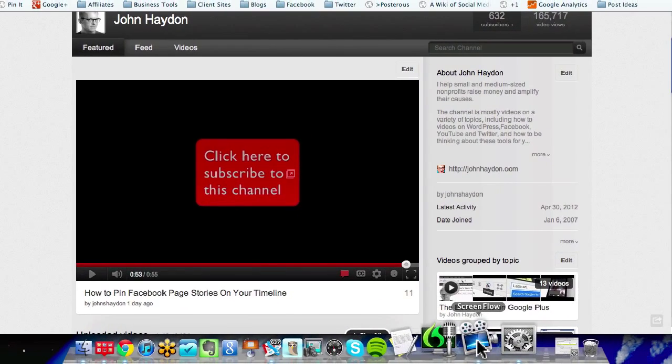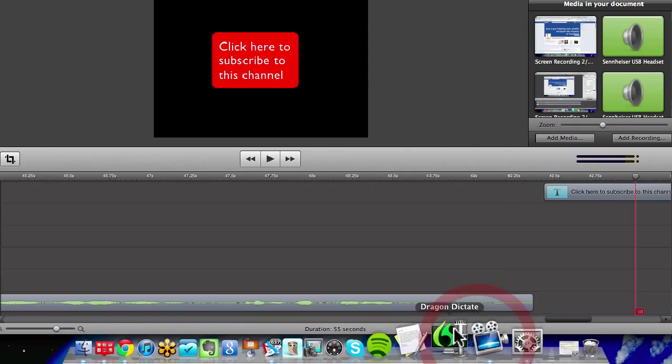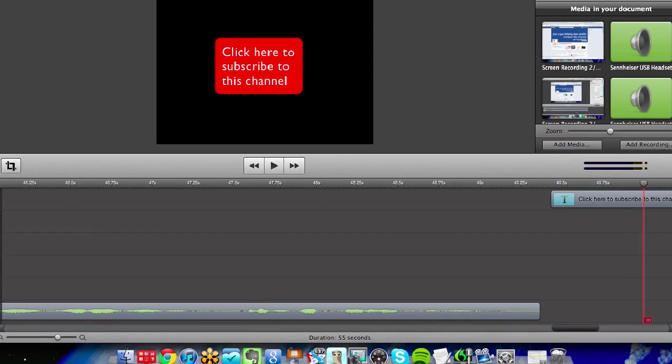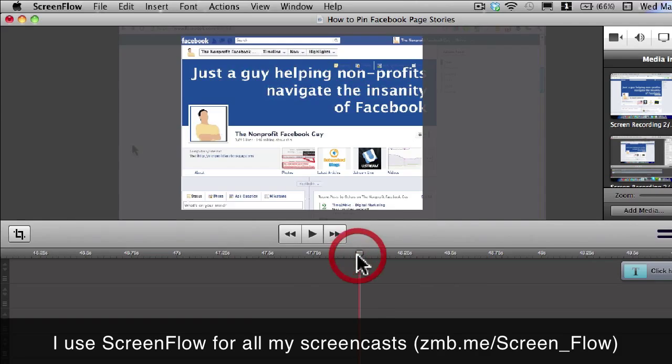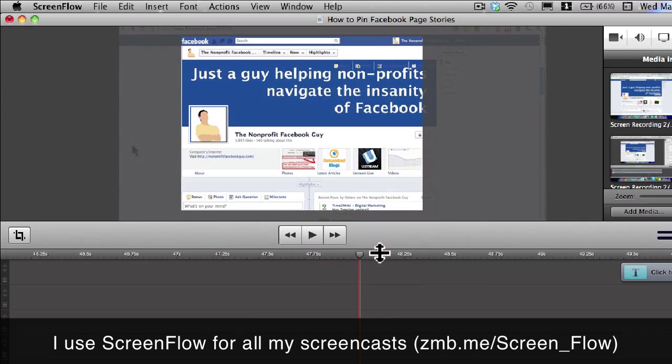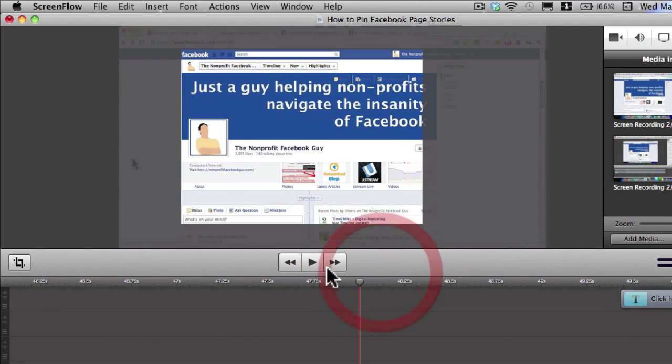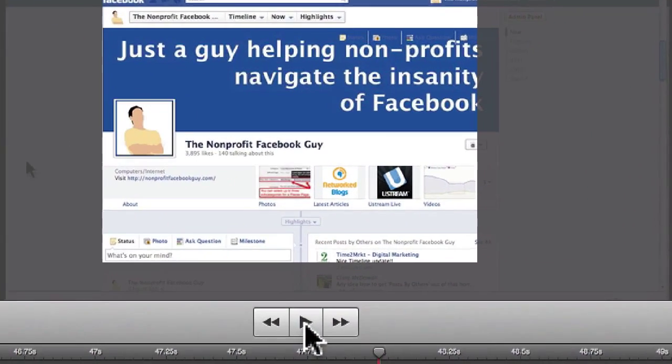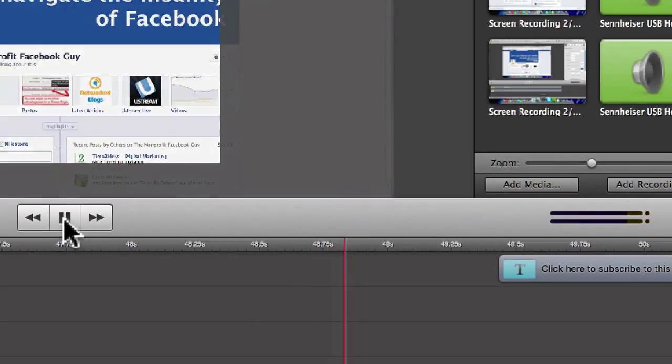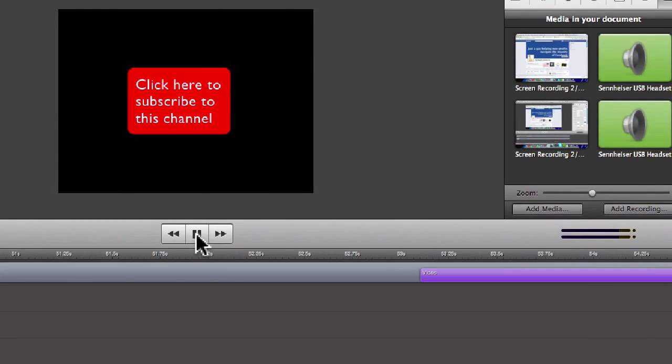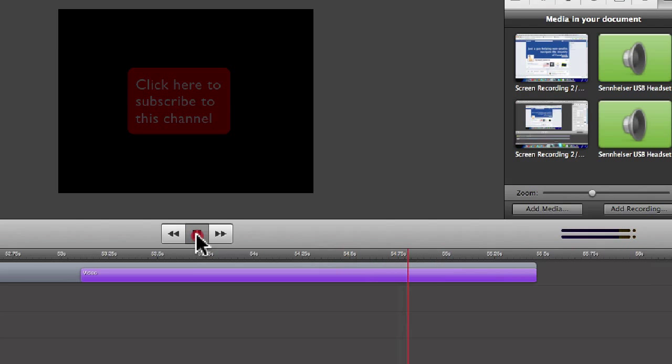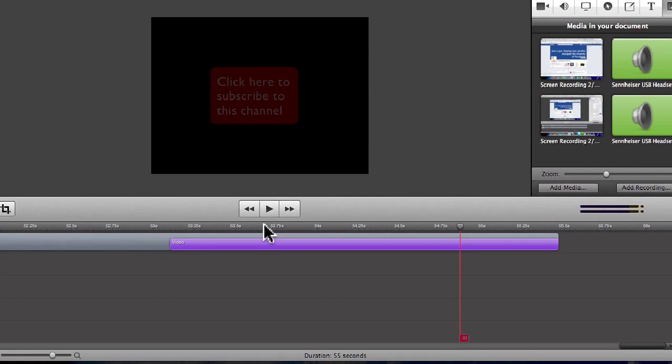If I go into my screencasting software, I actually use ScreenFlow, at the very end of this video, this is the same exact video, I'm going to click play. There's our image. And then the image eventually fades. And that's it. Pretty straightforward.